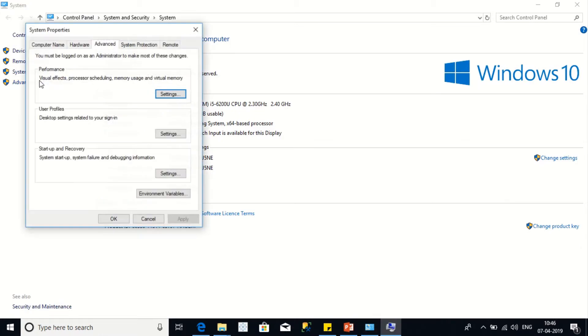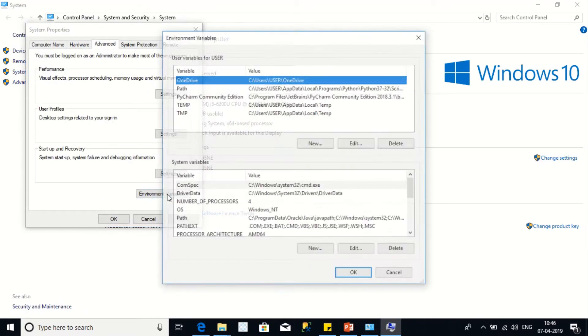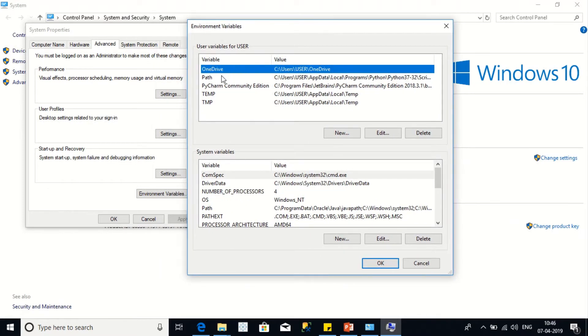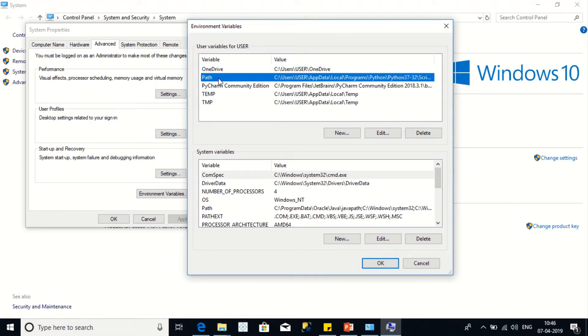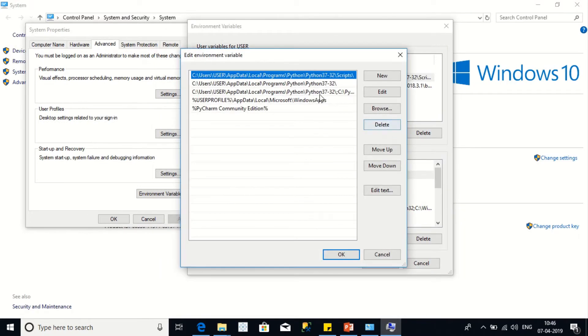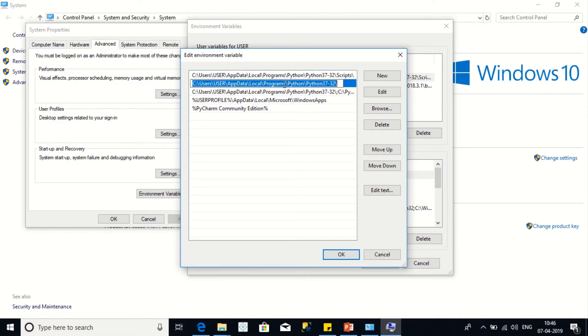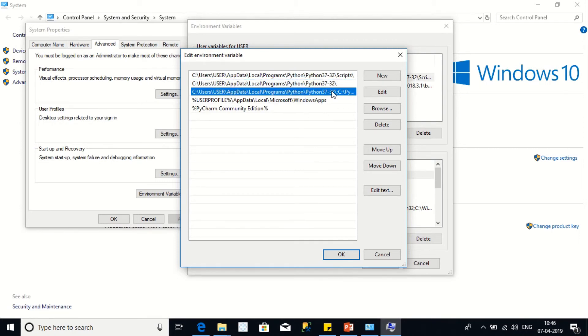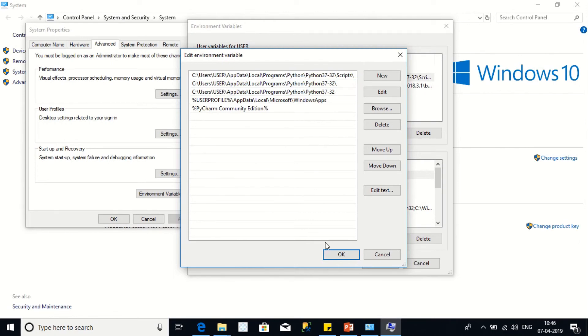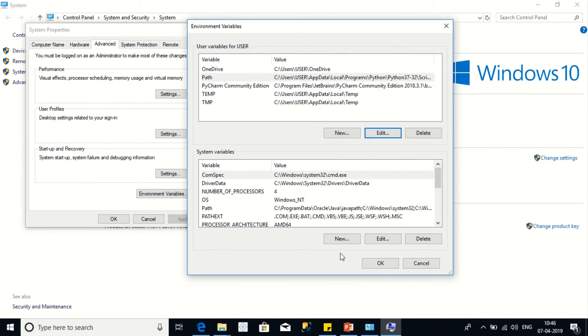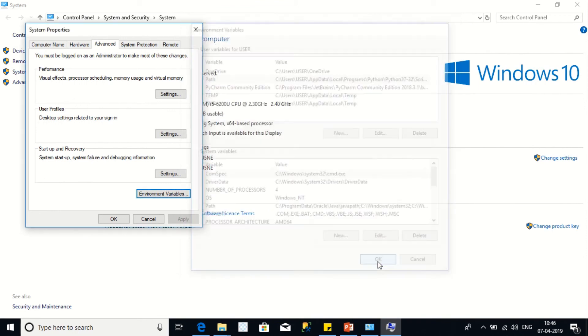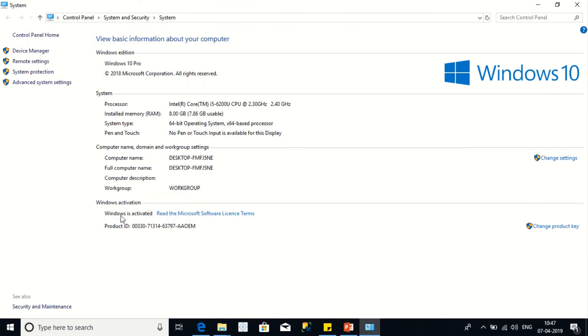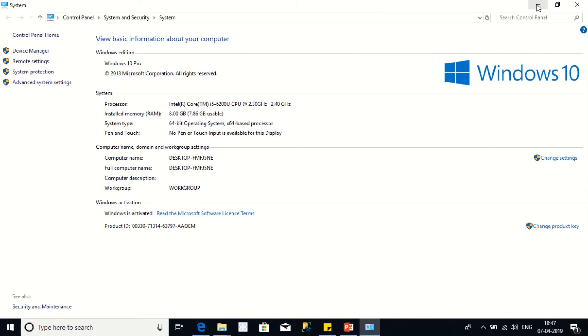We need to go to the advanced system settings and then environmental variable, and then go to the path edit. You need to paste the file path location you copied, and click OK. The environmental file path is set for the Python file. OK, thank you.